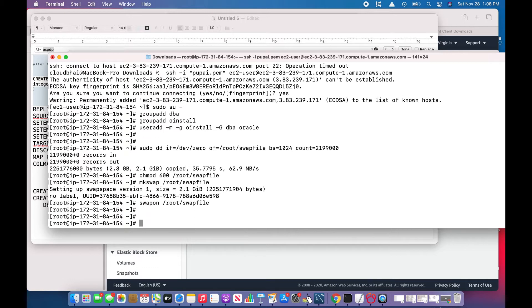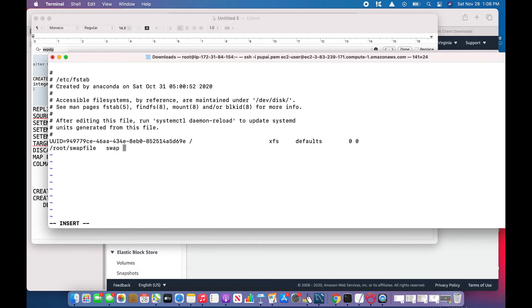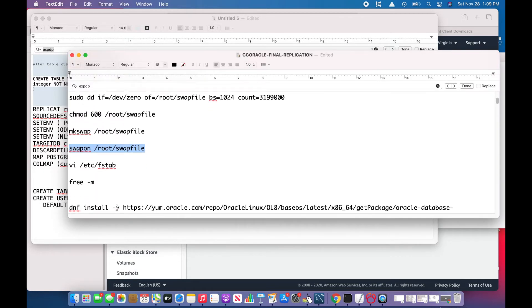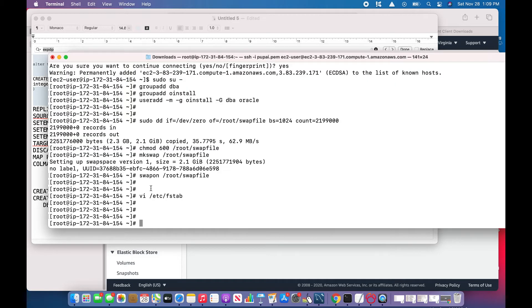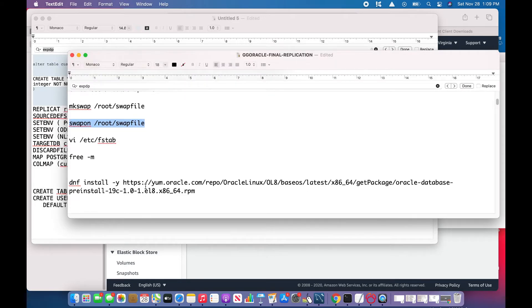I'll now make an entry to the etc fstab and make an entry for the swap. My swap is root swap file, swap defaults 00. I'll check, looks good.